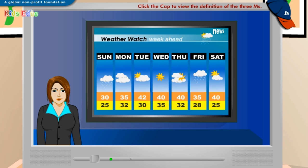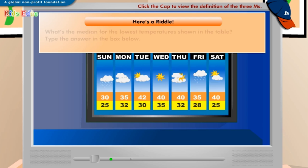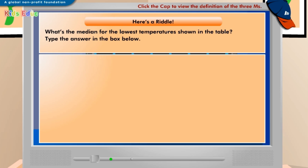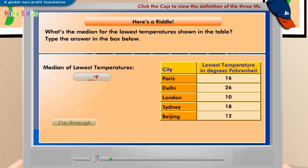Now we'll play a game. Click I'm through after you've played. What's the median for the lowest temperatures shown in the table? Type the answer in the box below. Median of lowest temperatures: 16.